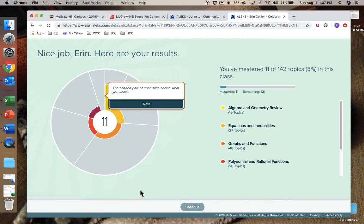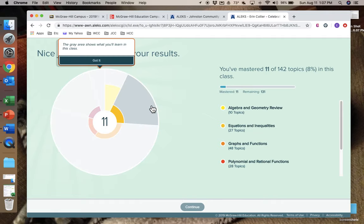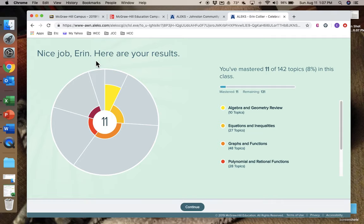So we're going to click that we have little knowledge of precalculus because I want everything to show up for you, and that's what you would click if you are going to, in fact, skip it.